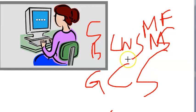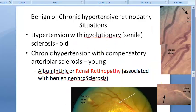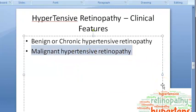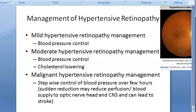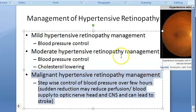In the next video we will look at malignant hypertensive retinopathy. Before concluding, the management includes blood pressure control, cholesterol lowering, etc. Please come back for the video on malignant hypertensive retinopathy and its management.